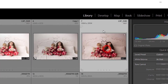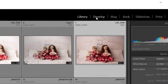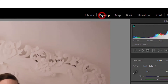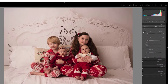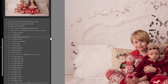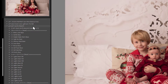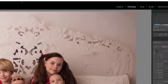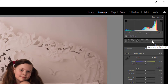In Lightroom Classic, select your image and go up to the top to Develop — this will open up your develop panel. Over here on the right you have all of your sliders, and over here on the left you have the presets. If you've installed your presets correctly they will now be showing up here. You can also access the brushes by clicking on the adjustment brush icon or hitting K on your keyboard.